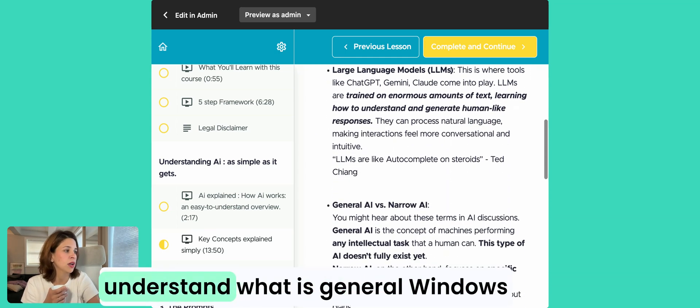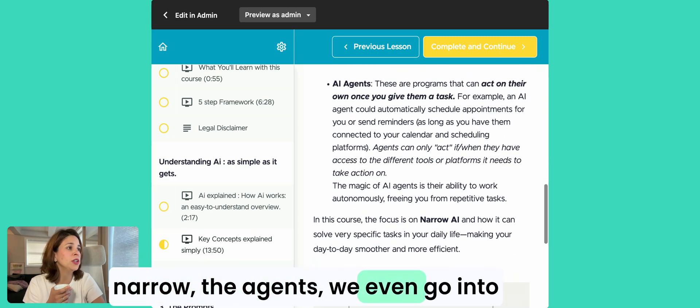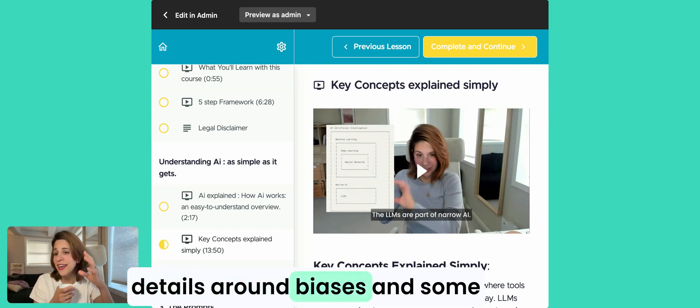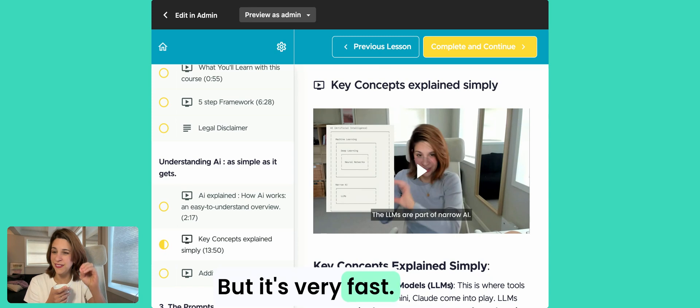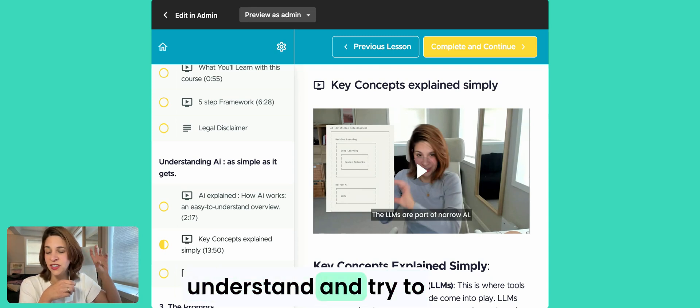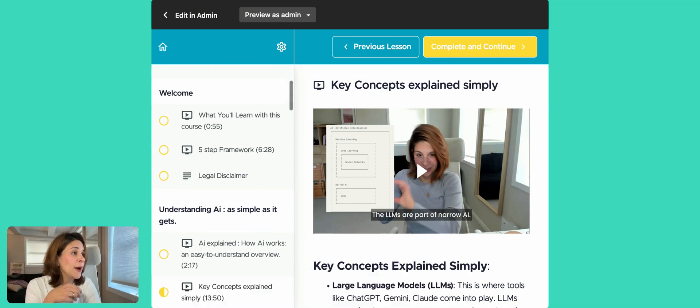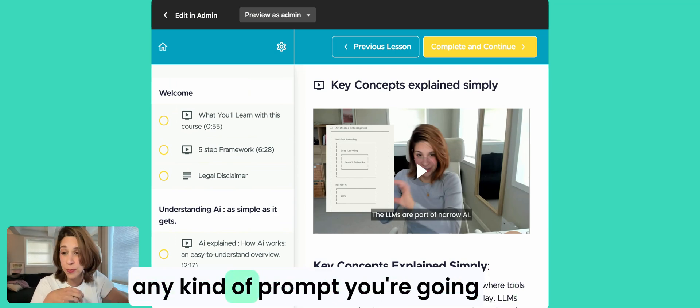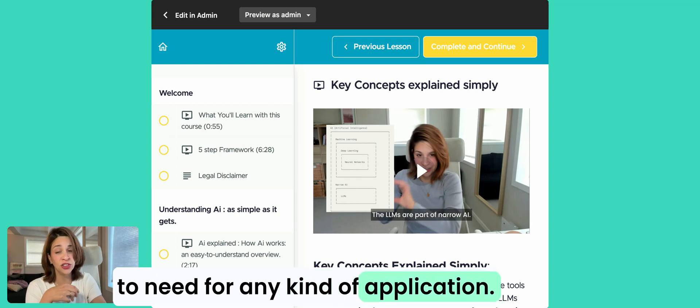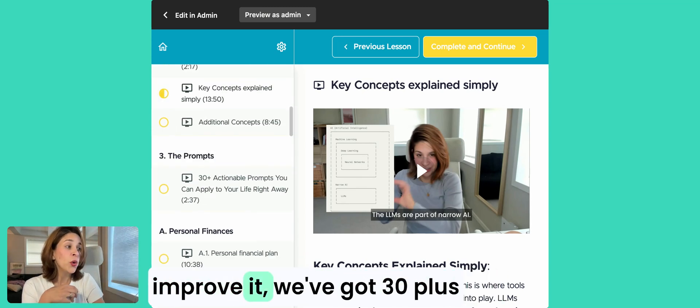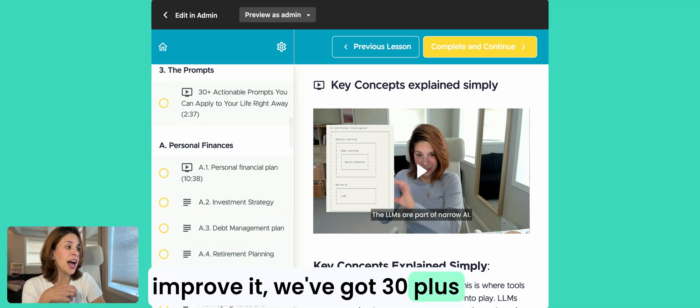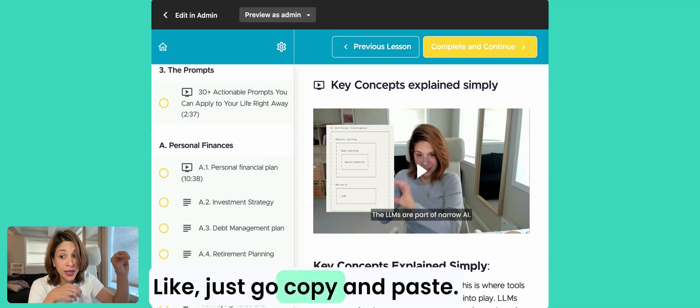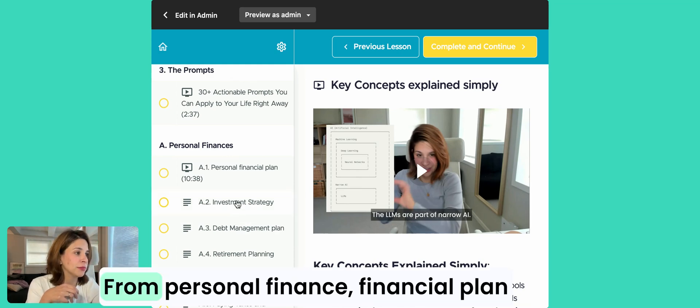We even go into details around biases and some stuff like that, but it's very fast. It's all hoping that you understand and try to practice this within one hour. The five-step framework is just a framework that helps you build any kind of prompt you're going to need for any kind of application. And if you have no idea how to apply AI to your life and to improve it, we've got 30-plus actionable prompts here, like just copy and paste, from personal finance, financial plan to investment strategy.